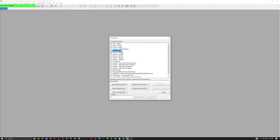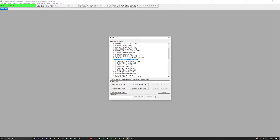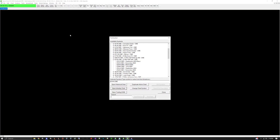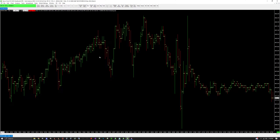Your new chart book is blank, so go back to File and click Find Symbol. We're going to be doing ES — the S&P futures — so go to Futures CME and scroll down until you see ES. I'd recommend making a footprint chart on ES even if you're trading Micro ES. Then go to the current expiration date and open up an intraday chart.